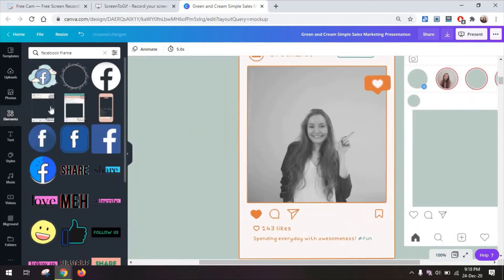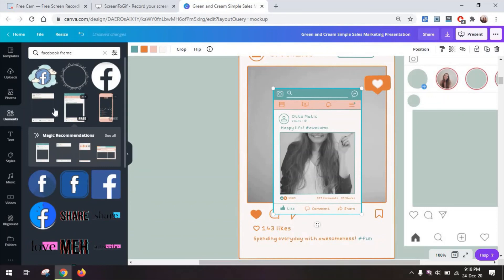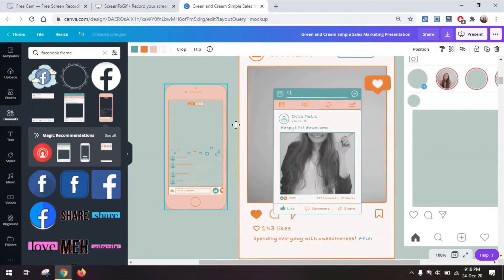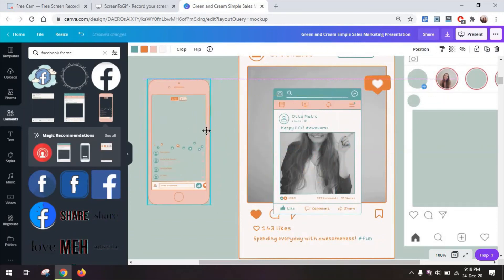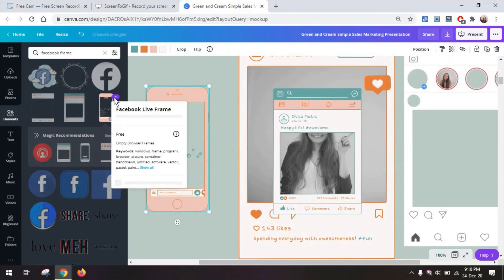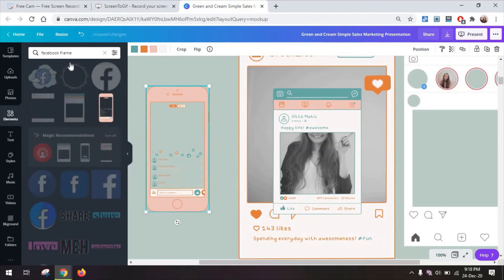And you can find a Facebook post frame in diverse versions including this one for a Facebook live which you can find by looking for a Facebook live frame.